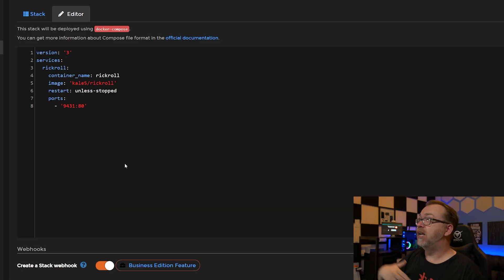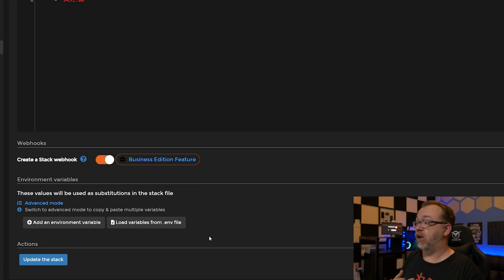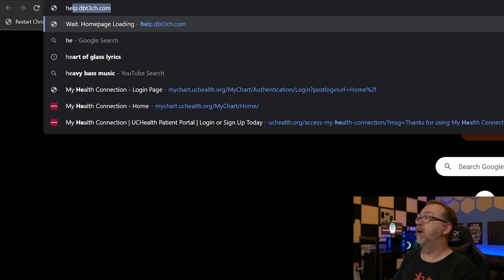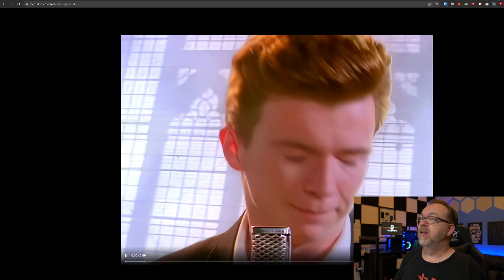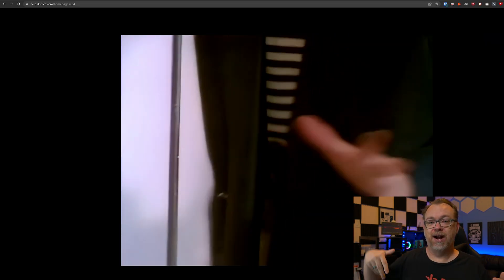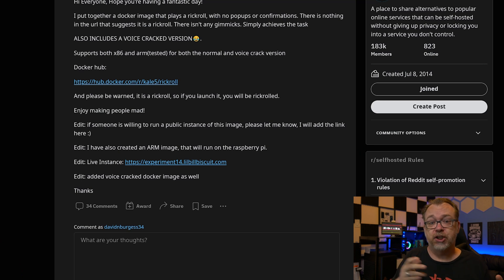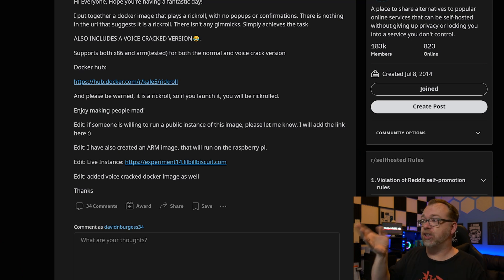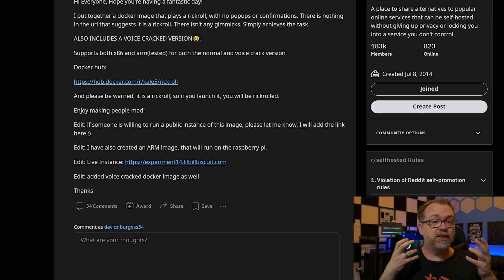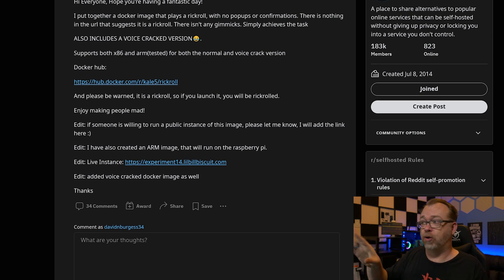Once you've got this deployed, let's take a quick look at it. In my case I can go to help.dbtech.com - make sure my volume is down - and just that quickly and easily, now we've got Rick Astley singing to us. That's on help.dbtech.com because if somebody wants to go there thinking they're going to get help, this is what they're going to get instead. So like I mentioned, there are two versions: just the standard Rick Roll, and then there's the cracked voice version, which is just hysterical. Definitely check both of those out.